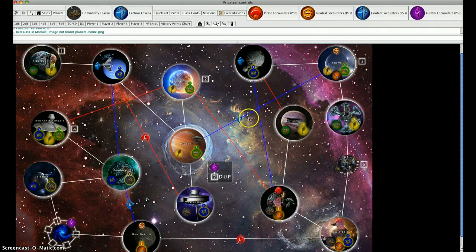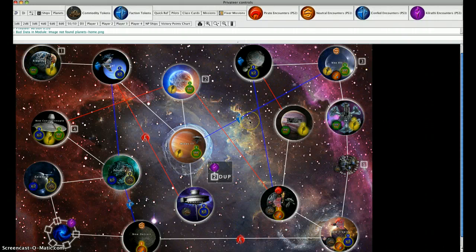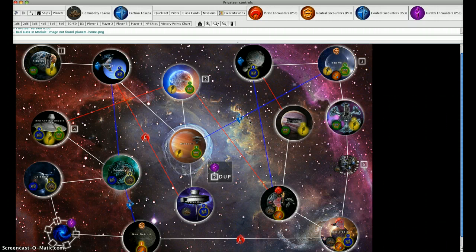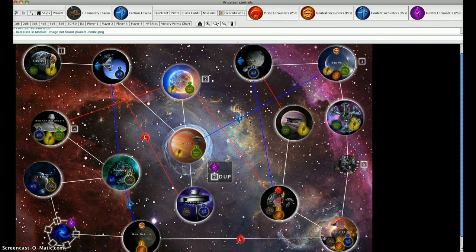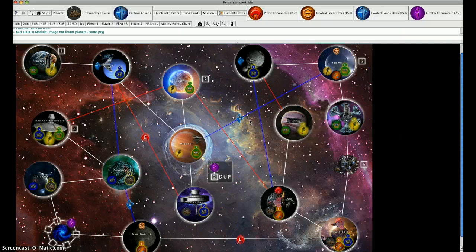Hello, my name is Josh, lead designer on the Privateer Board Game Project. In this second video, tutorial number two, we are going to go through some first steps.